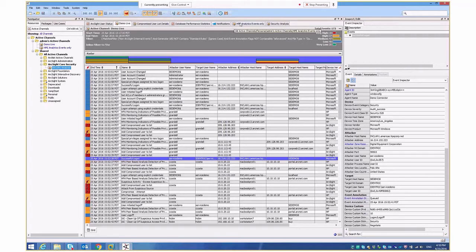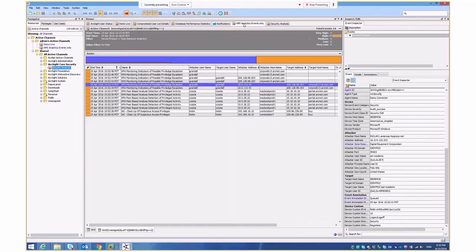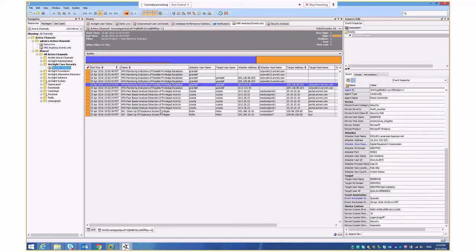So okay, let's just look at the UBA events for a second here, and let's understand what we're seeing. So this is the event data that's been forwarded from our analytics platform to tell us what's going on. The great thing here is we've actually understand, for example, cleanup of suspicious access privileges. We can see this particular user is doing that. We can see that this particular user is doing something around peer-based analysis and detection of privileged activity. We can even see monitoring indicators to indicate that there's been a possible escalation here as well.